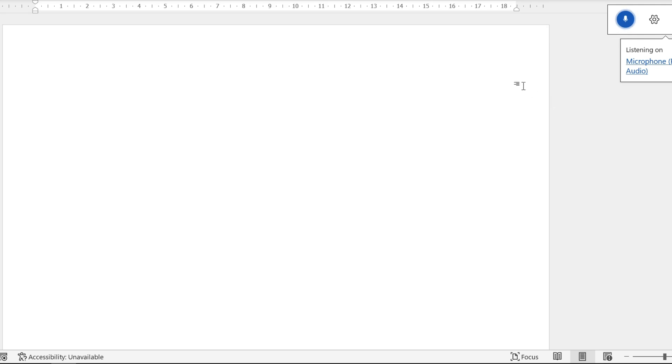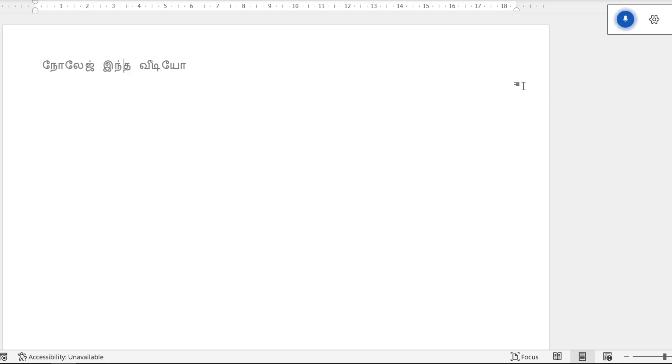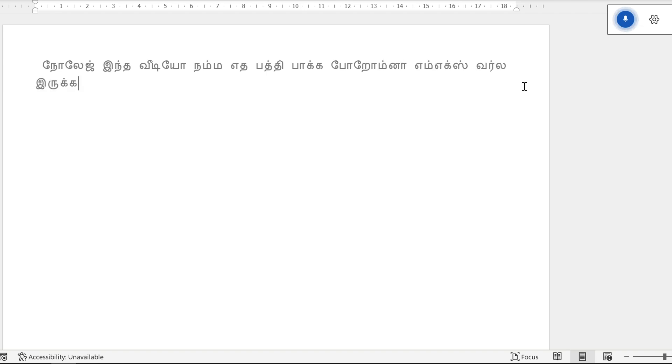Hello everyone, welcome to Endless Knowledge. In this video, we are going to talk about dictate options in MS Word.